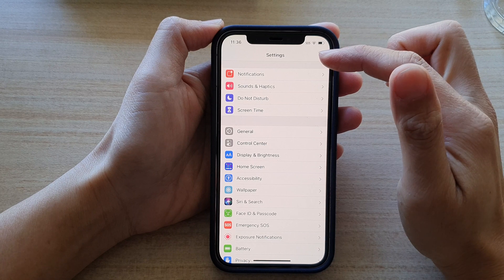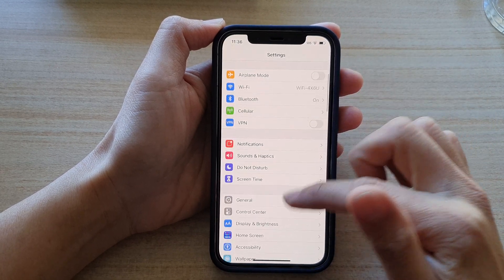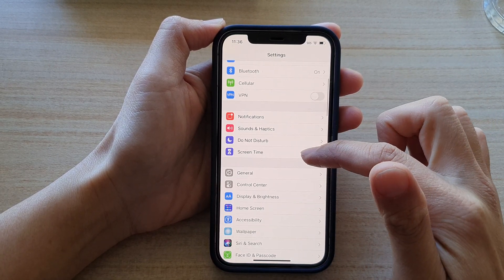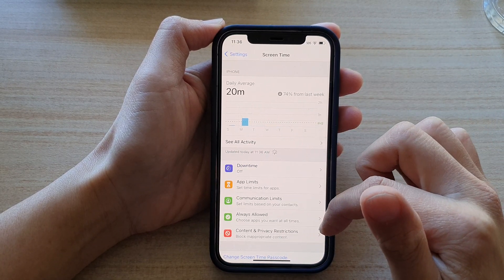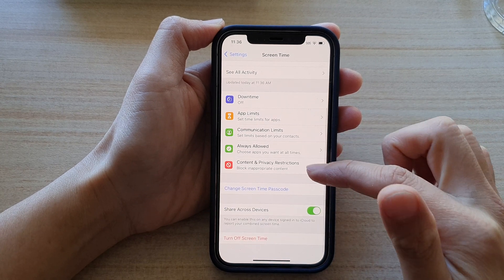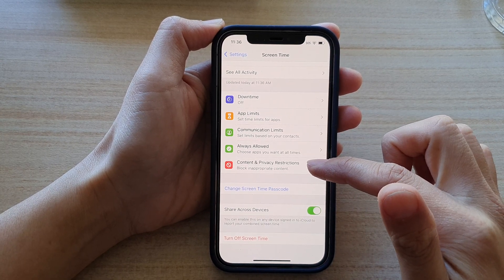In the Settings page you want to go down and tap on Screen Time, and then swipe down and tap on Content and Privacy Restrictions.